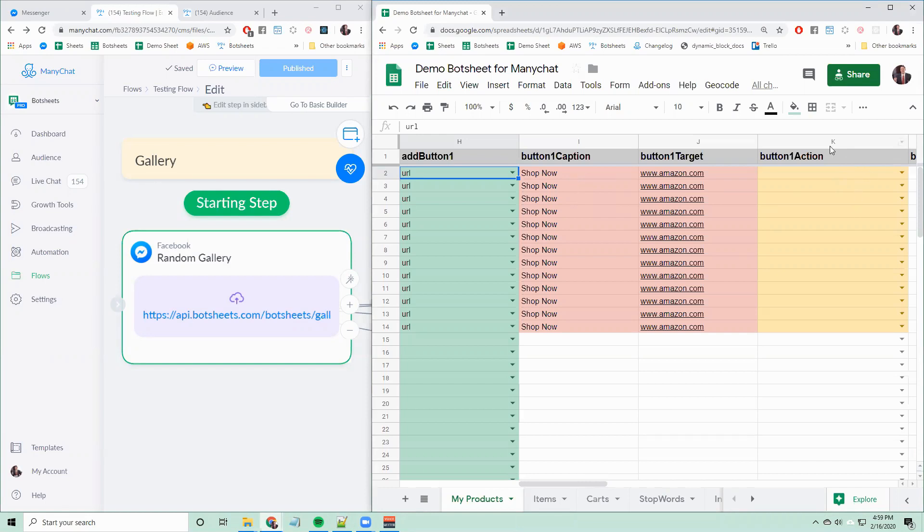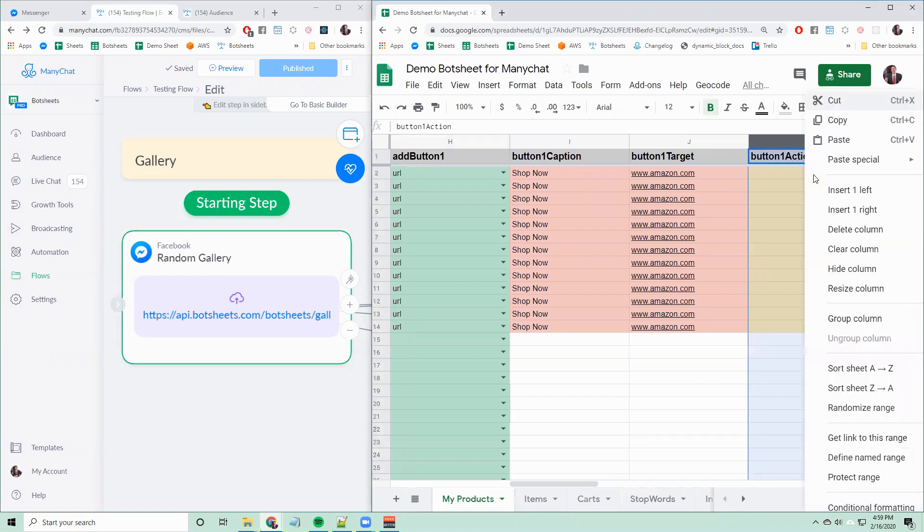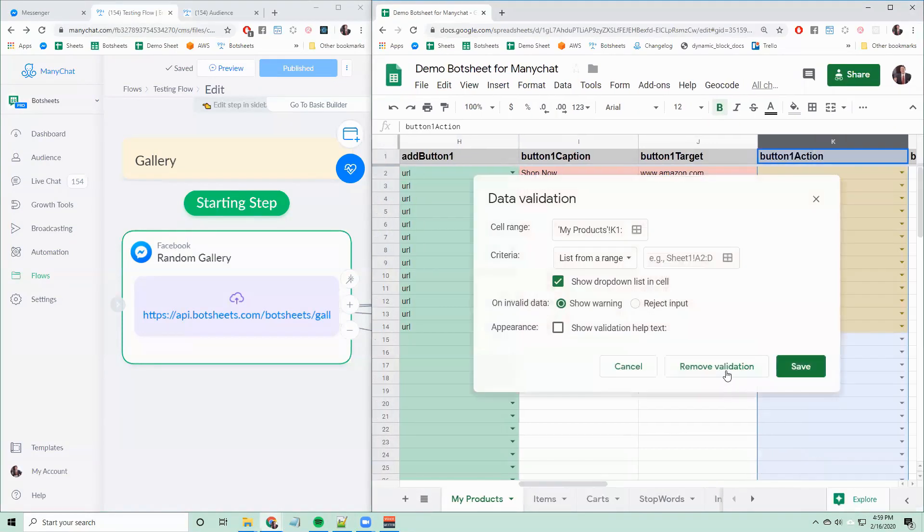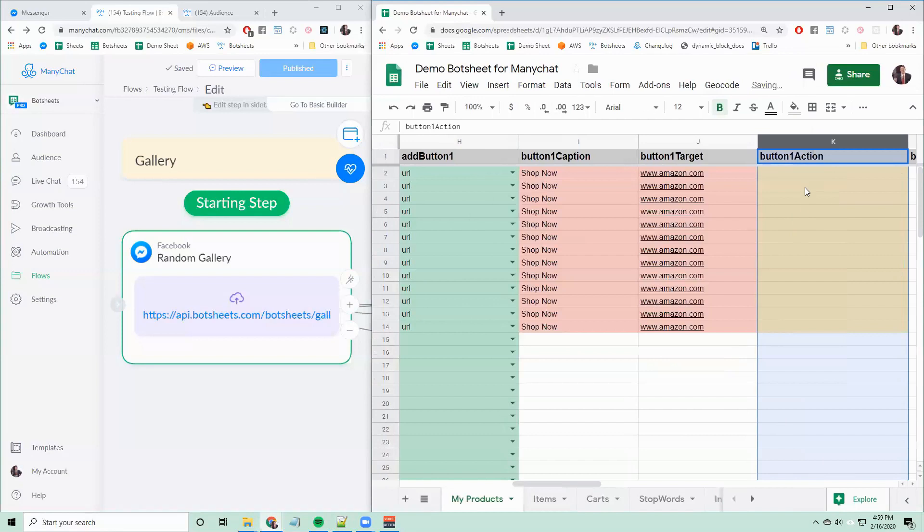So it's really simple. Step one, select the column called button one action. Right-click, go to data validation, and remove validation. This will let you set multiple actions on a single button.